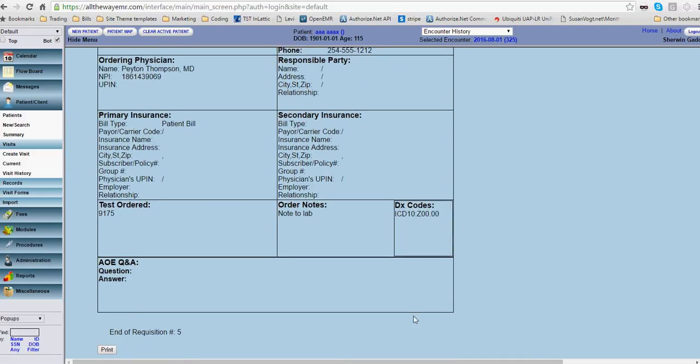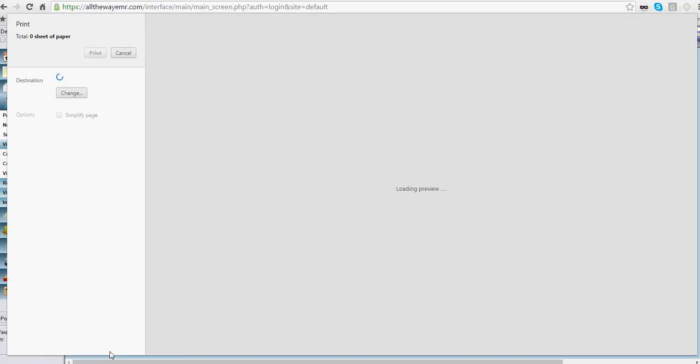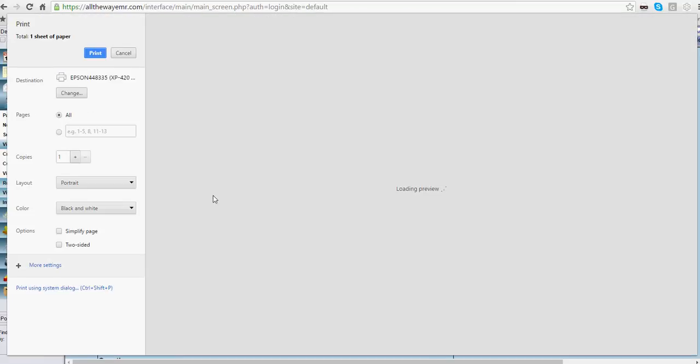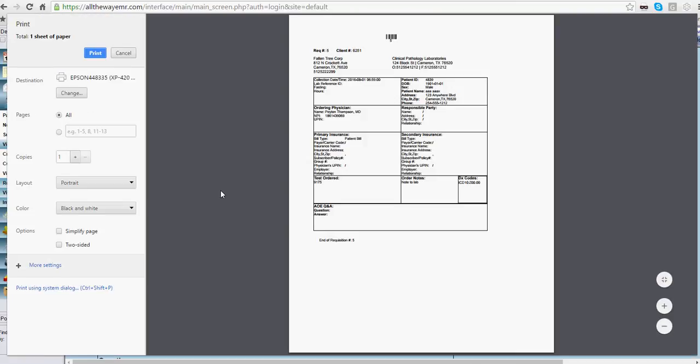If you go down and click print lab, this should be your function to fax it out of your system to theirs. Or just print it out and hand it to the patient. One of the two.